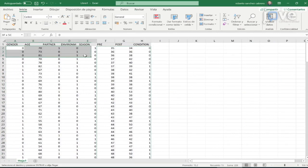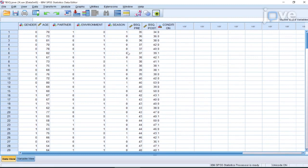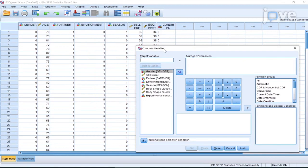After filling in the data, go to Transform Compute Variable and assign a number in Target Variable Gap from the pop-up menu. Then, select the pre-treatment variable from the Type and Label menu, move it to Numeric Expression Gap, and click on the Subtraction icon on the calculator.